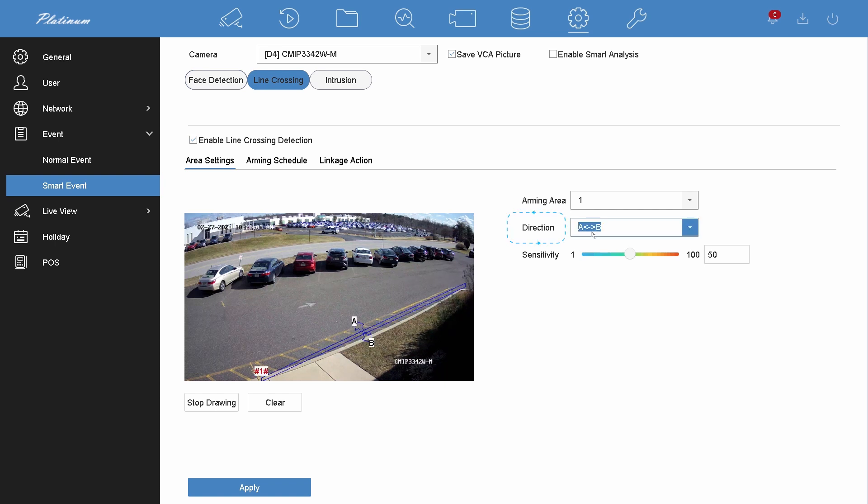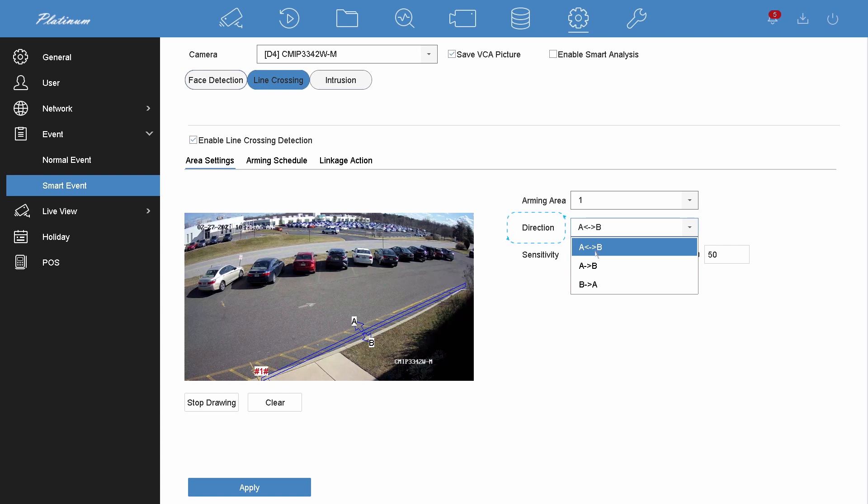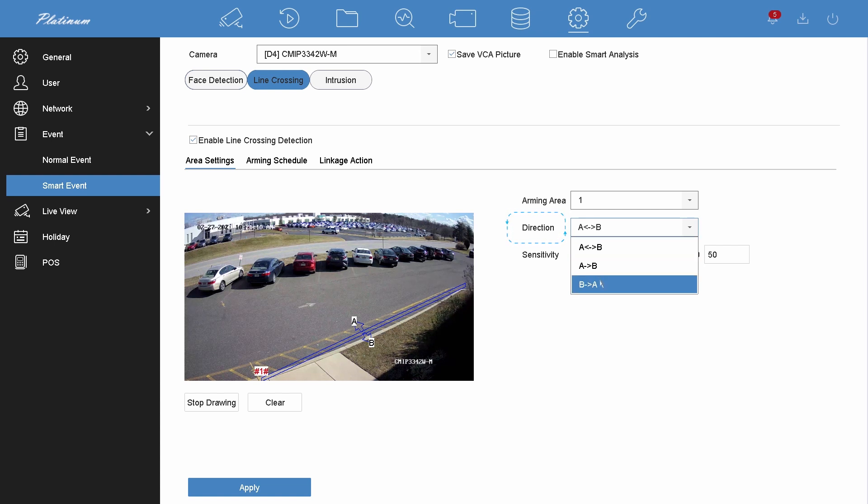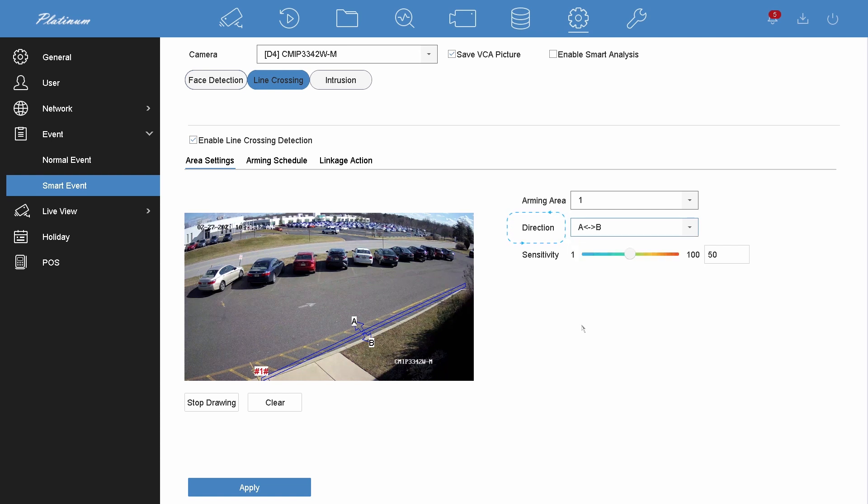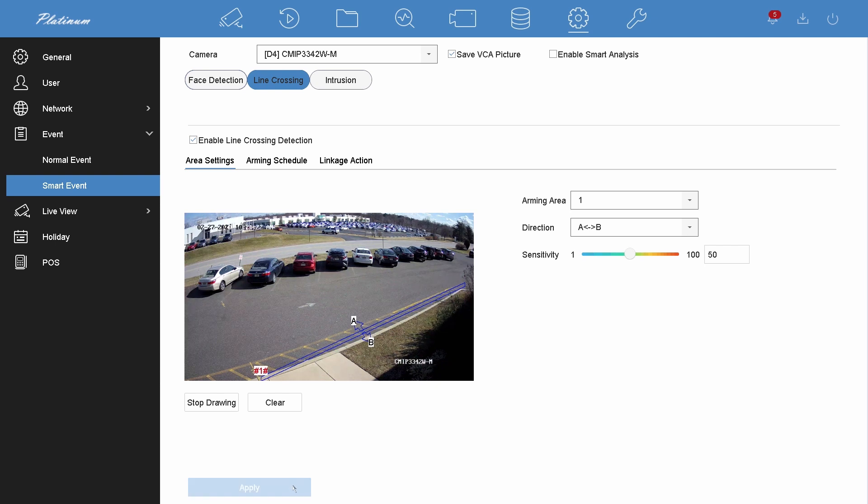You can edit the line crossing direction by choosing A to B, B to A, or two-way line. Adjust the detection sensitivity. Apply.